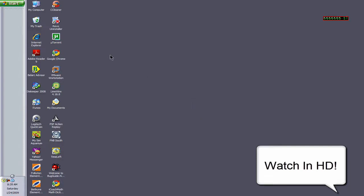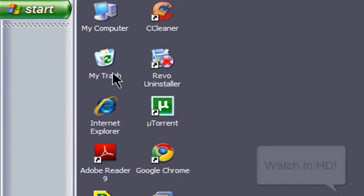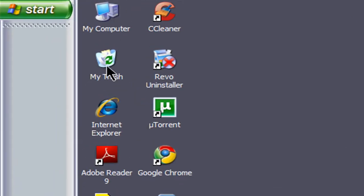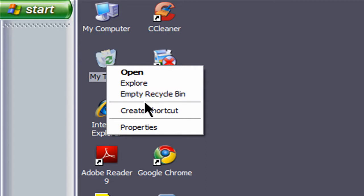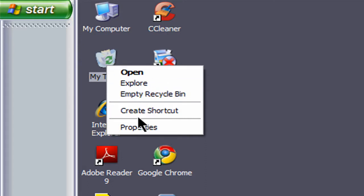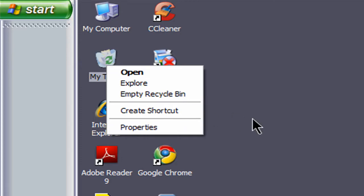In this video I'm going to show you how to rename your recycle bin. If you notice, if you right-click on it, there's no rename feature. I'm going to show you how to add a rename feature.